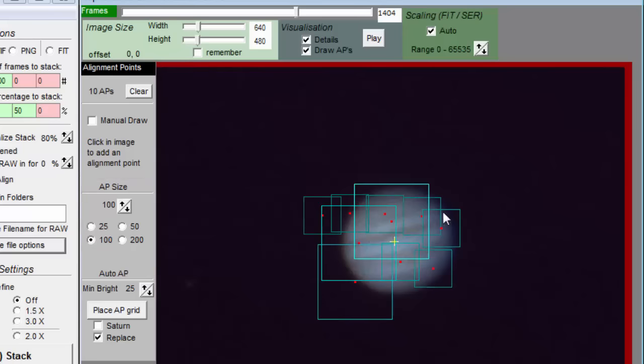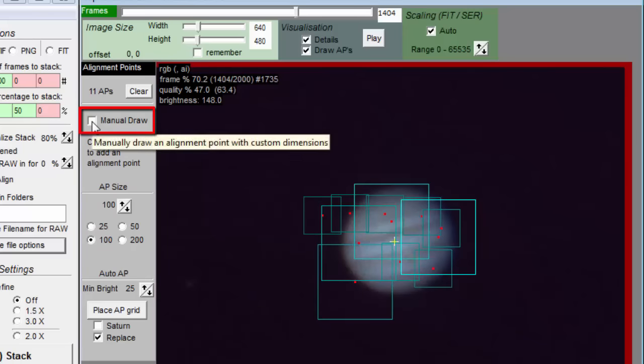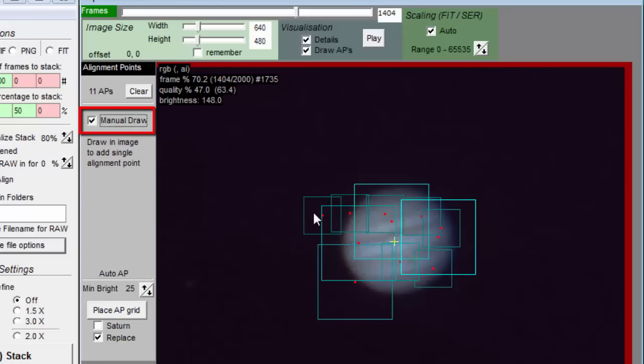You can create a custom size rectangle by selecting manual draw and clicking twice on the image.